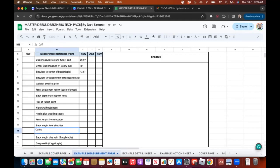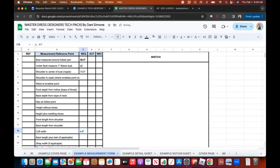I'll write another one I'm sure isn't there yet — 'cuff width.' If I was doing a long sleeve with a cuff around the wrist, I might put cuff width and then a measurement like 4.5 inches. You can auto-populate things if they're already there, and if not you can write them in. I'll delete this so I don't confuse you.